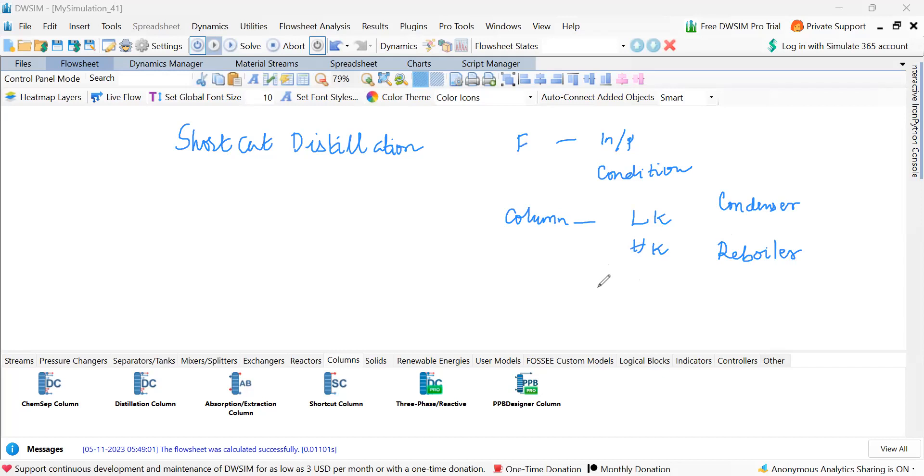And then column specifications, one more specification. In the condenser we specify the reflux ratio, like that we give a minimum density.